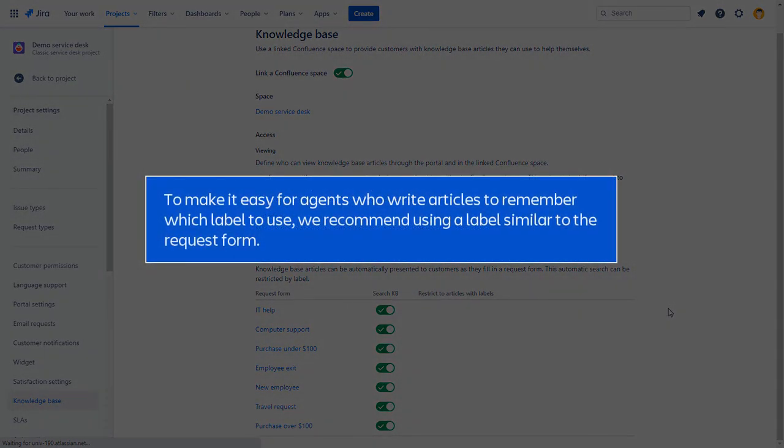To make it easy for agents who write articles to remember which label to use, we recommend using a label similar to the request form.